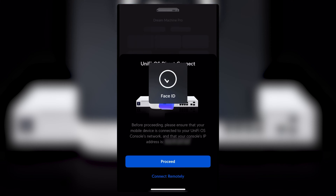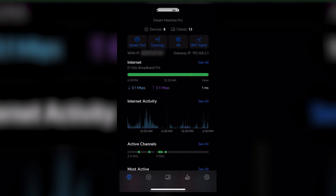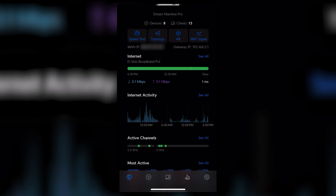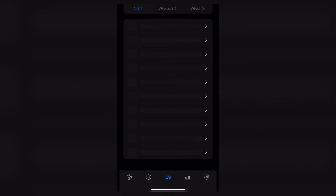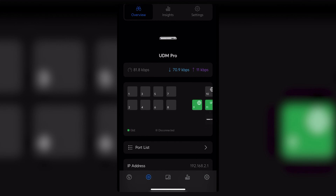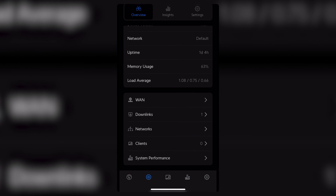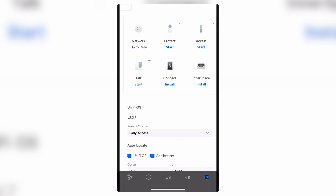I will click on that and proceed, then go to the settings, check under the consoles, and start the UniFi Protect app. As of now it is just running the UniFi Network app. After adding the hard drive, I can start the UniFi Protect app on the UDM Pro. To start that application, go to Settings, then Console, and start the Protect app.